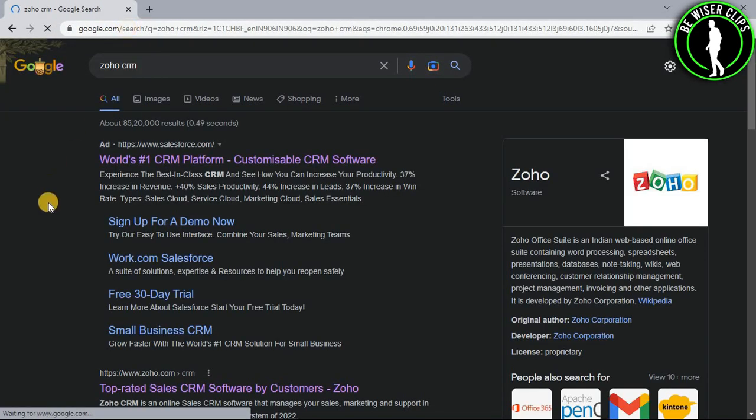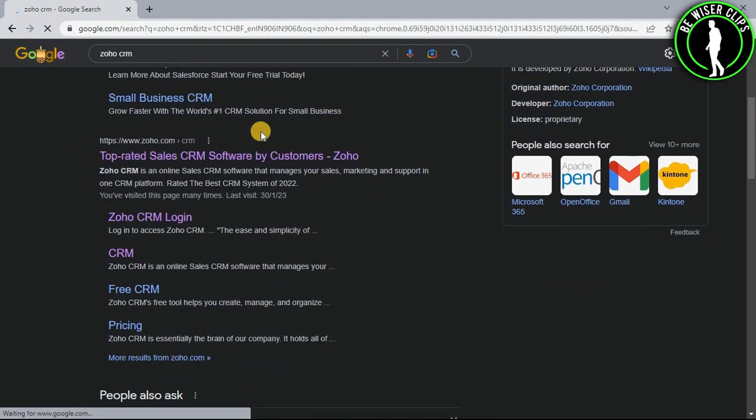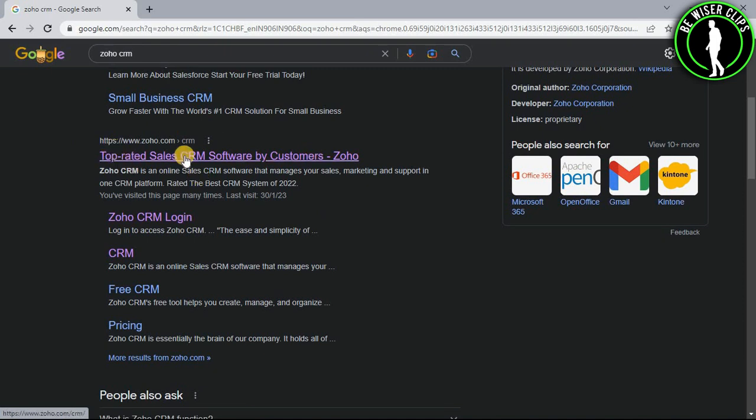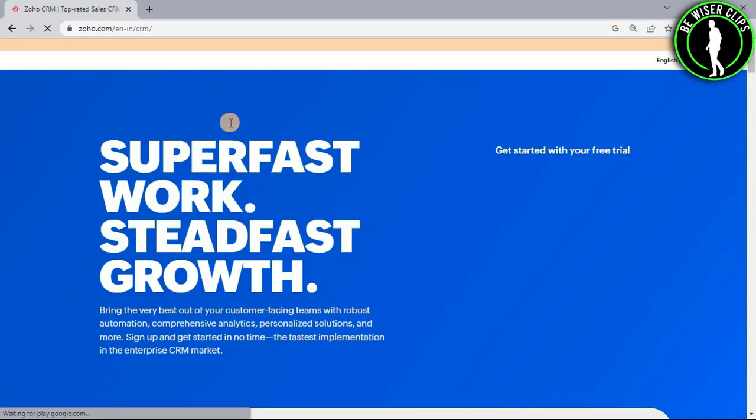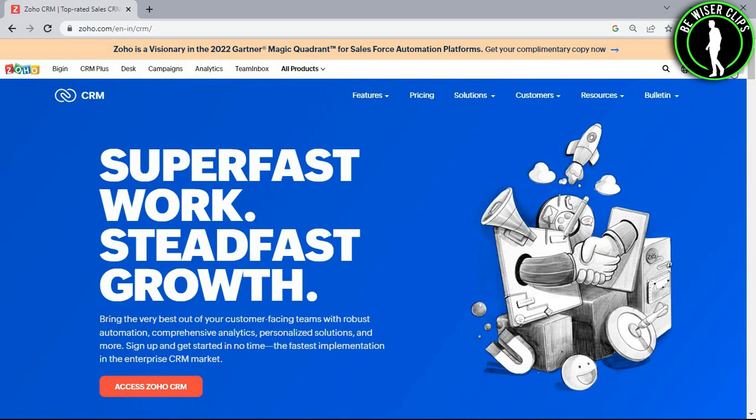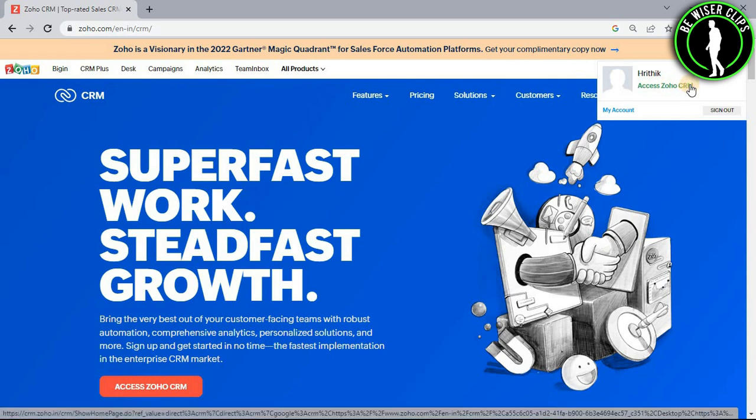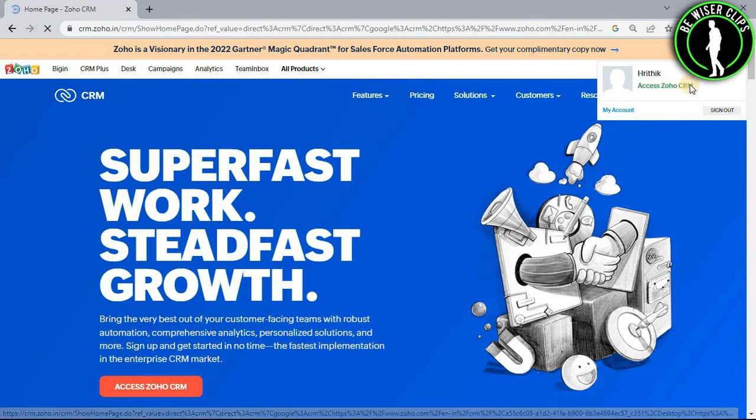Now you have to scroll down a little bit and then you can find this website right here. Now just select it and now you have to login to your account right here and then you have to click on this profile picture icon and then choose access Zoho CRM.